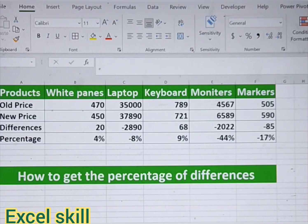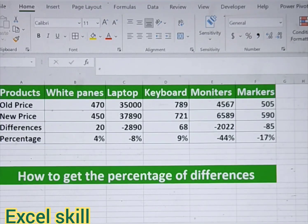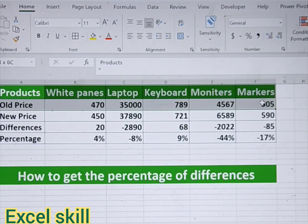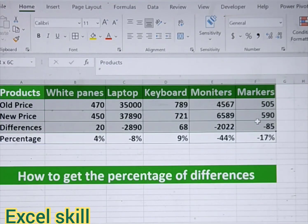Hello all, welcome back to Excel Skills. Today we learn how to find out the differences percentage. Here I have the old price and the new price for the given dataset of these products — that is weights, paints, laptops, keyboards, monitors, and markers. I also have the old prices and the differences.